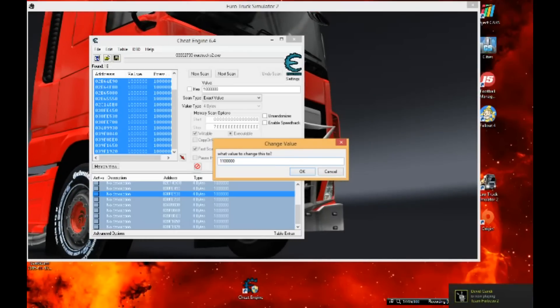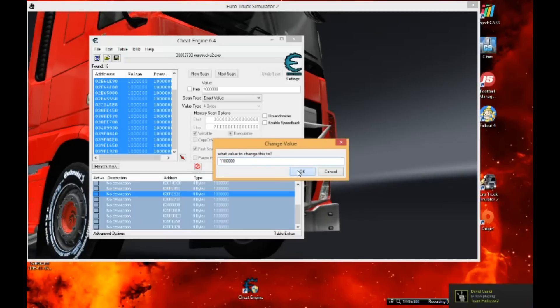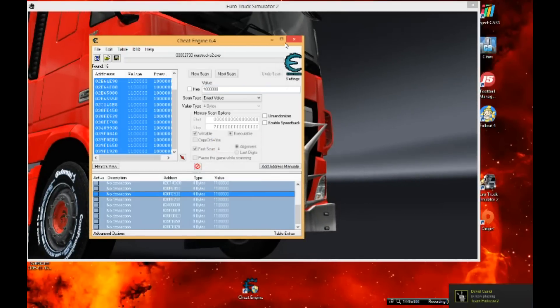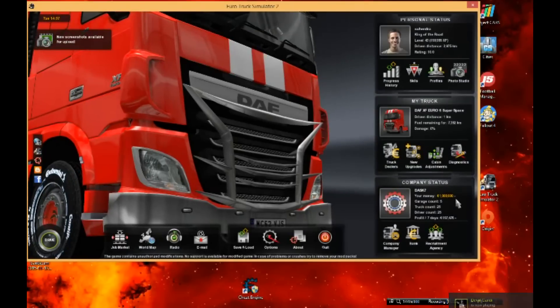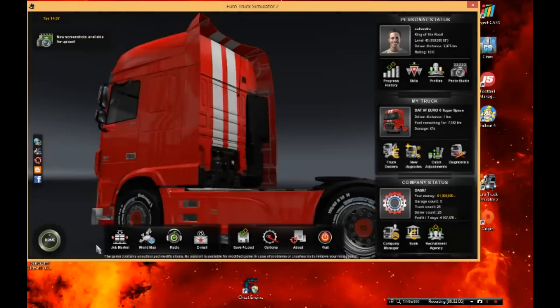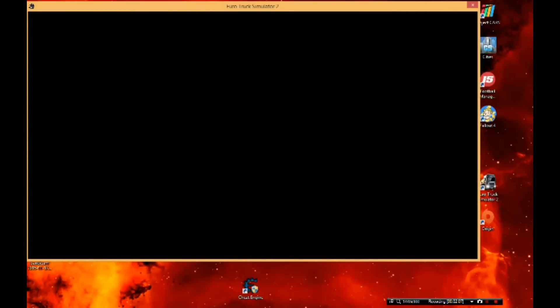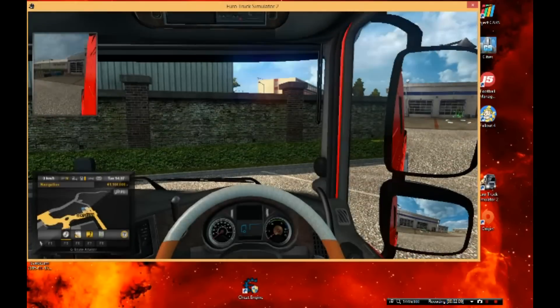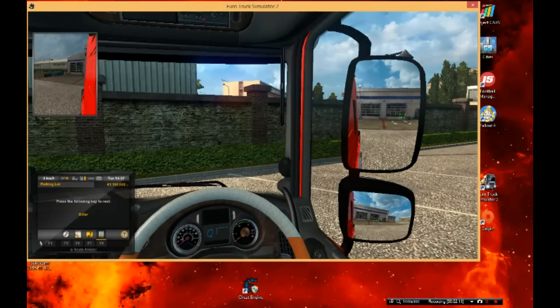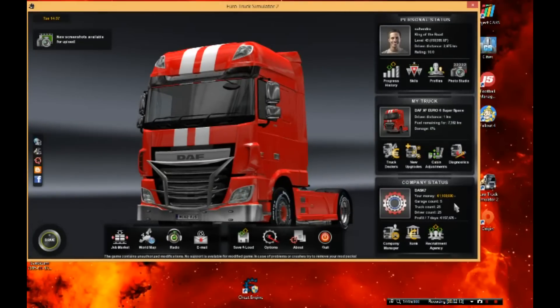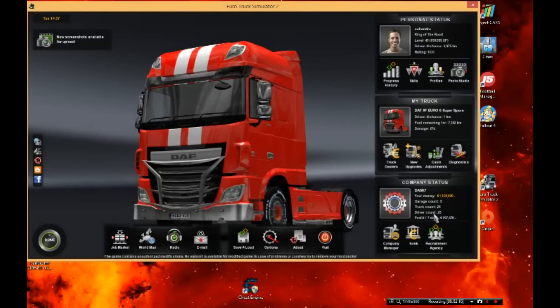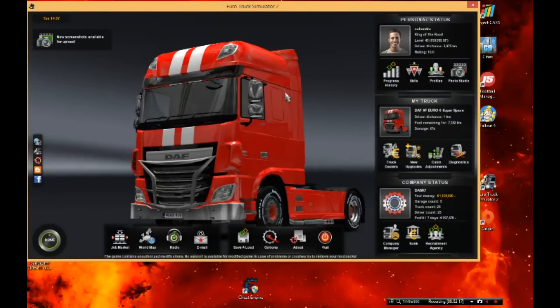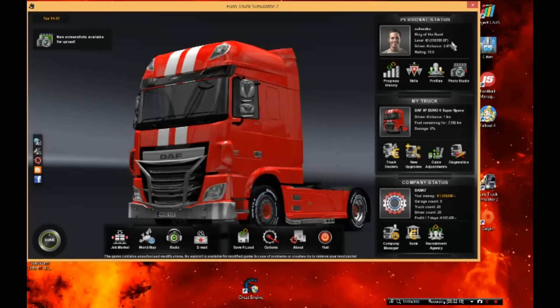What I'm gonna do is minimize that. You see there's no changes yet. So what I'm gonna do now is click drive. You see - boom, I have 1.1 million euros. That's your cash right now, you can spend it on anything you want.